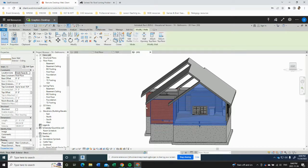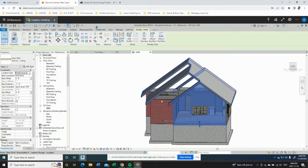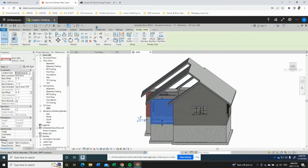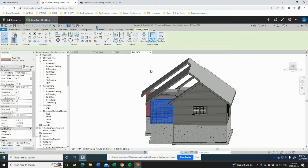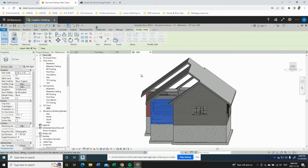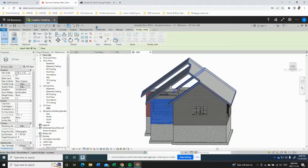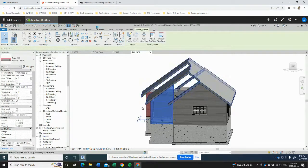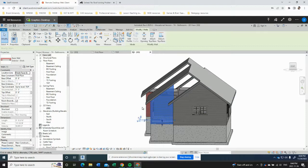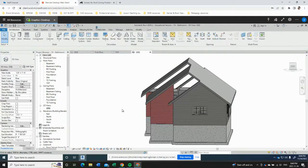We can continue doing that on our side walls. So to carry on with that, we can click this wall, click the attach top base tool, click on the roof, and now this wall comes up to the roof line. So so far so good.